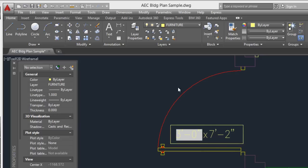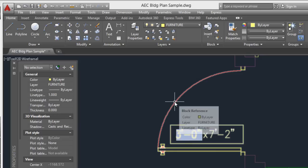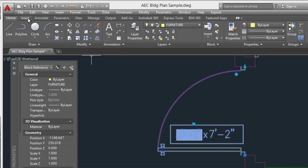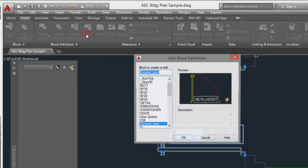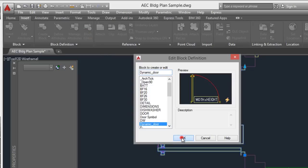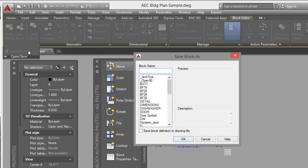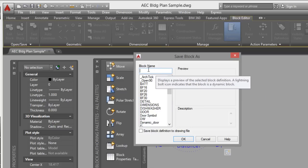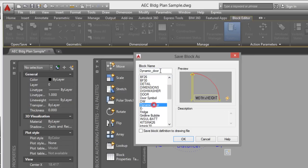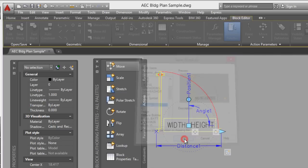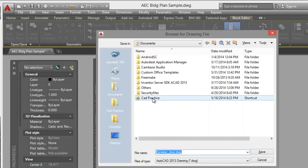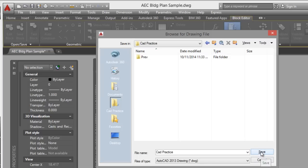If you want to save the block, select Block Editor and click OK. You can save here — click on the arrow, then Save Block As. You can introduce a new name or the same block name. Check this option to save the block definition to a drawing file. Click OK, choose the folder, and click Save.